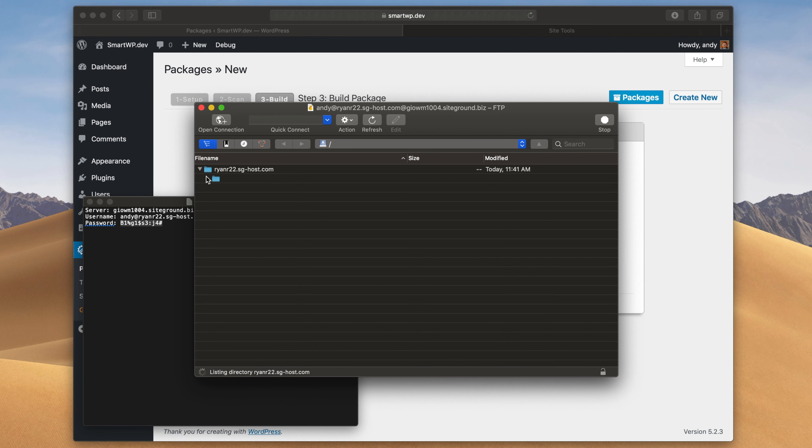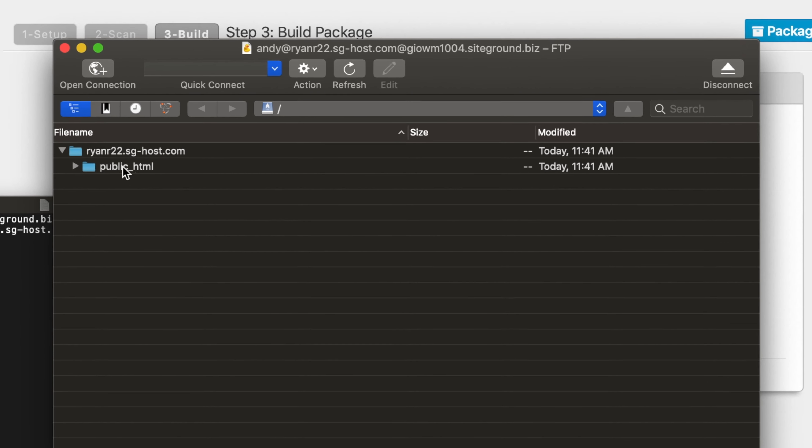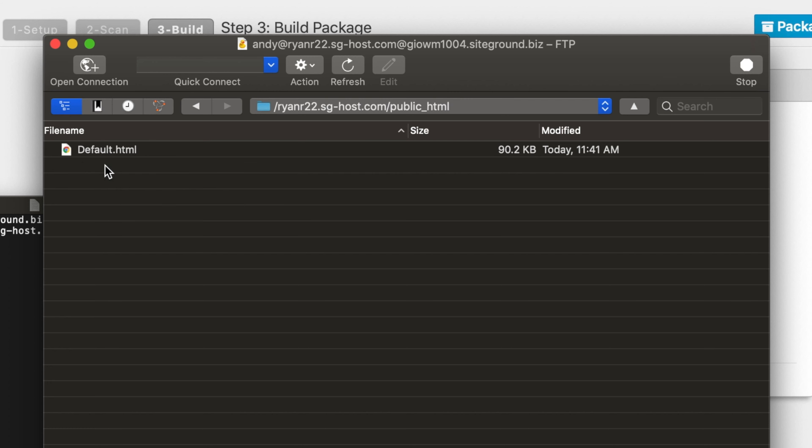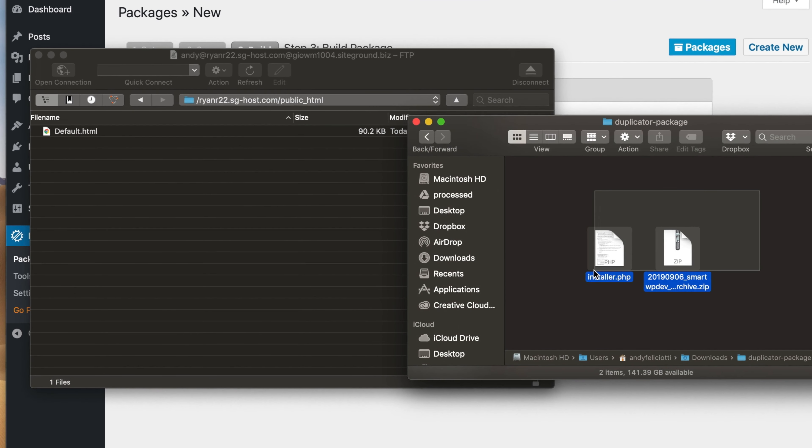We're going to connect, and now we can see the file structure of our server — we have a public HTML folder. Your server might look a little different; it might put you right in that public HTML folder. This is actually the folder that's public-facing, so this is what shows up on the site itself. This is where we need to put our installer and zip file, so I'm just going to drag these over — the installer and the zip. You can see they're uploading. It'll take about 10 seconds. Now our installer.php and zip file are on the server.